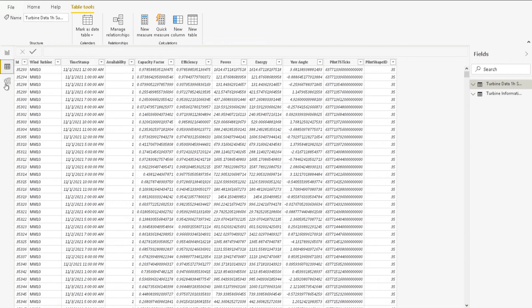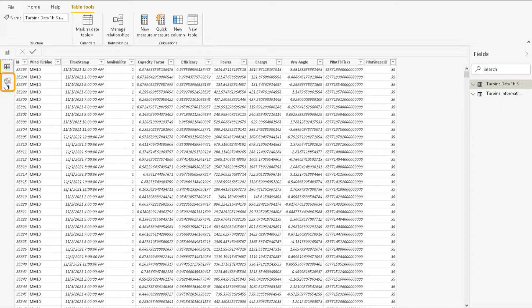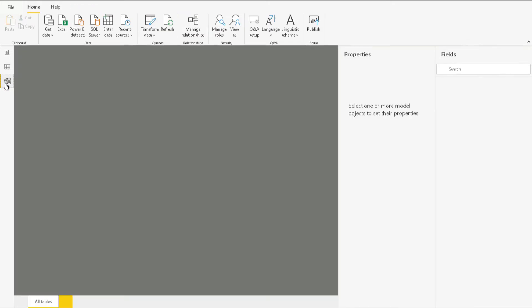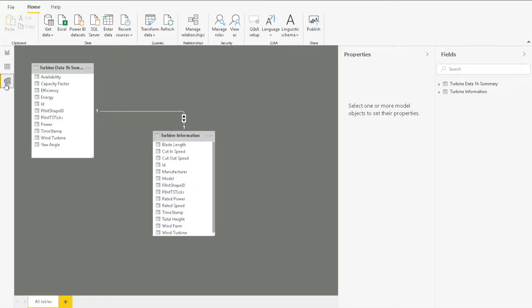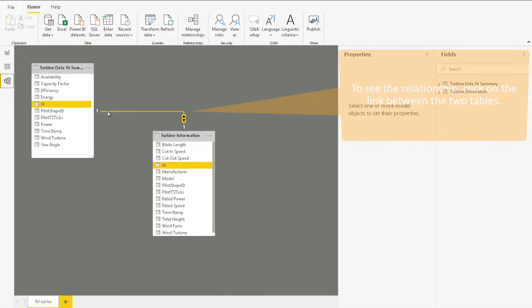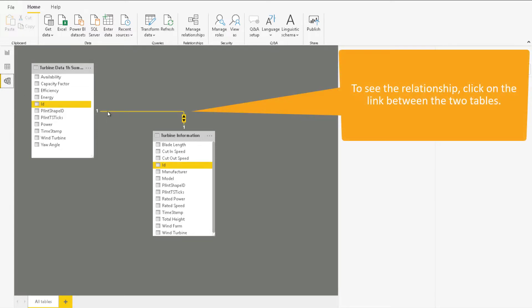To view the links between tables, let's navigate to the model using the icon on the left side of the window. As you can see, Power BI will try to guess how tables should be connected, but it doesn't always choose correctly.